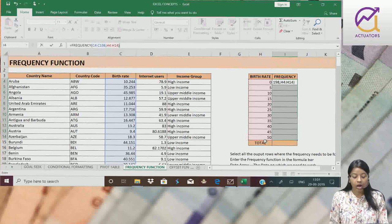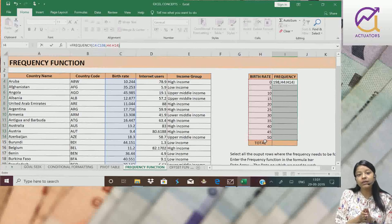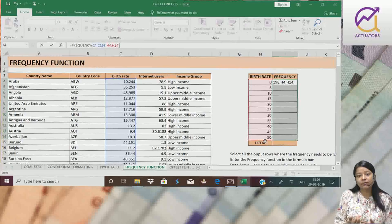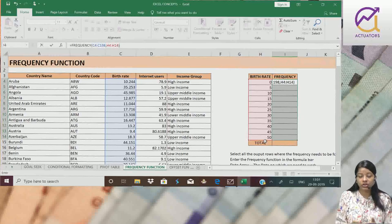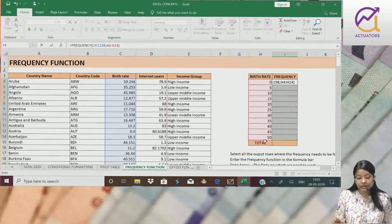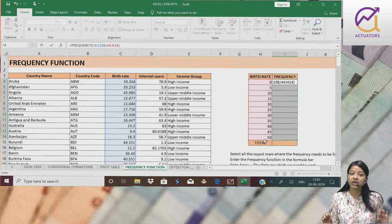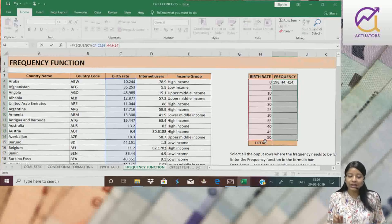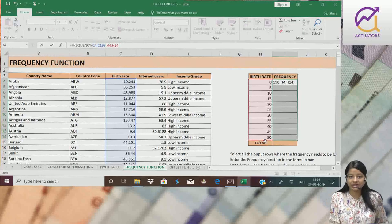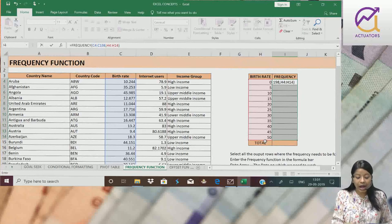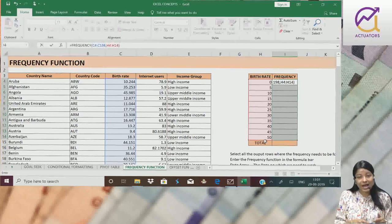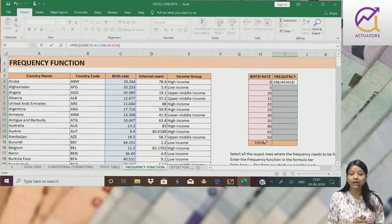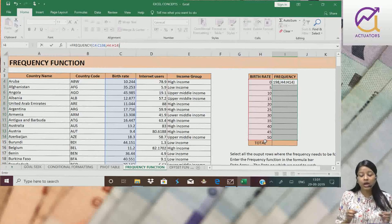Now when we use normal functions like sum function, count function, we simply write the function name, type the arguments and press enter. But here,